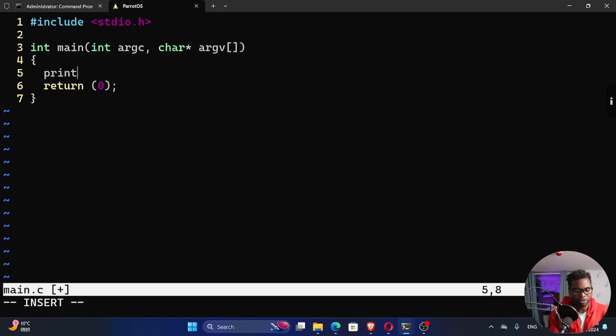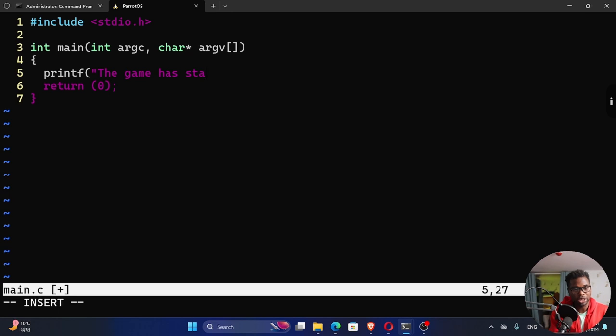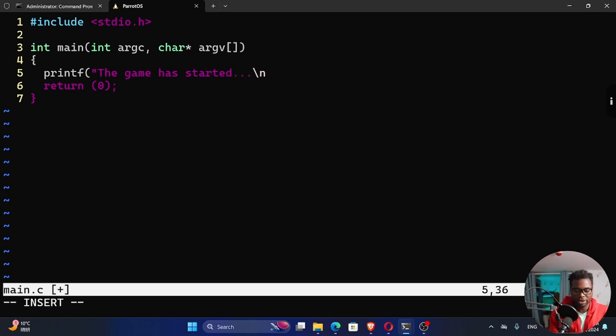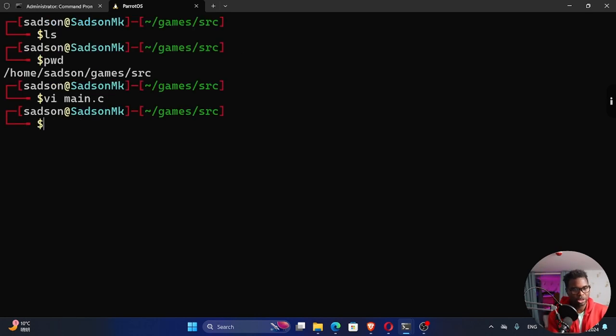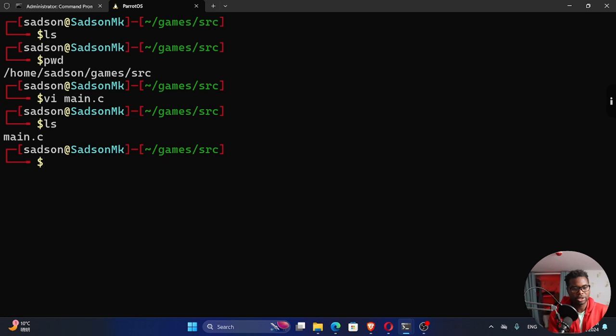We can have our return value, so I'm going to return zero. I'm going to print something so that we can see whether this is running. I'll print out "the game has started" with a backslash n, quotation mark, and close that.